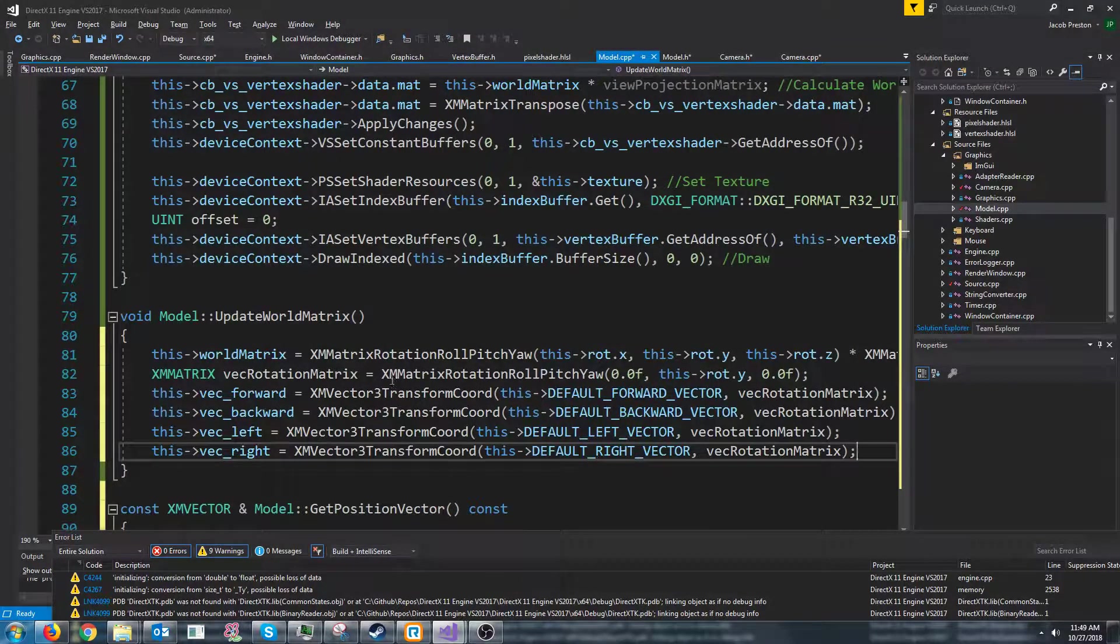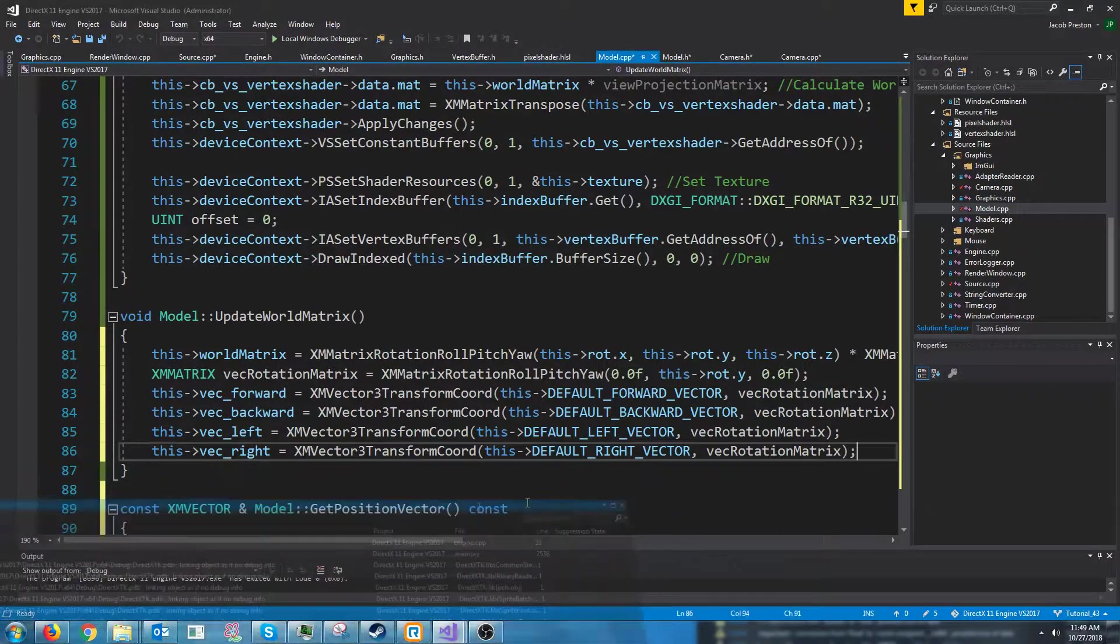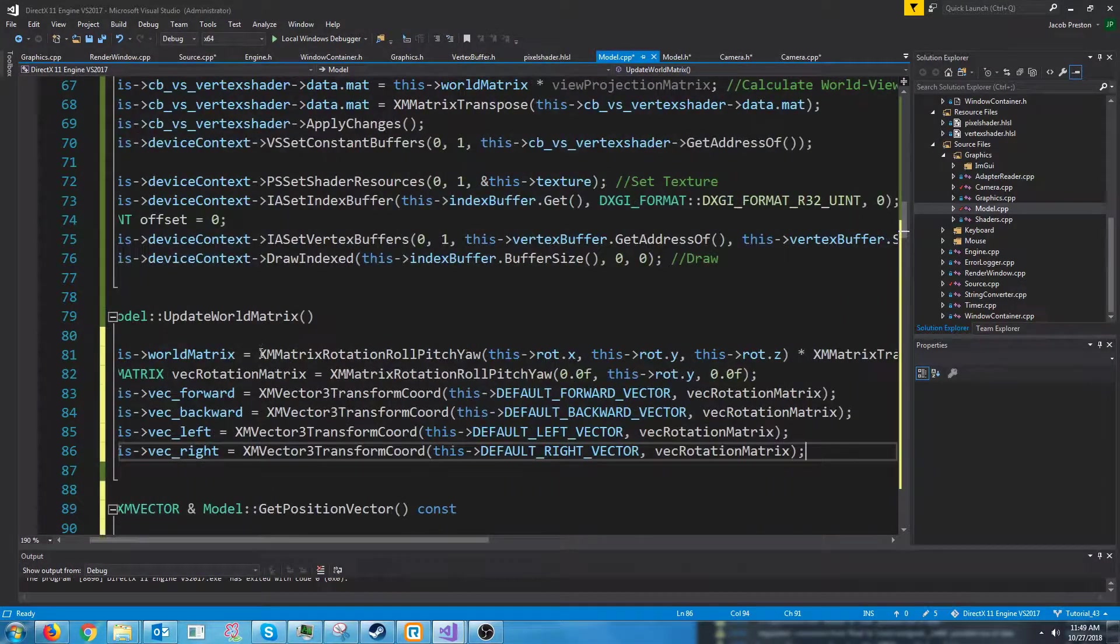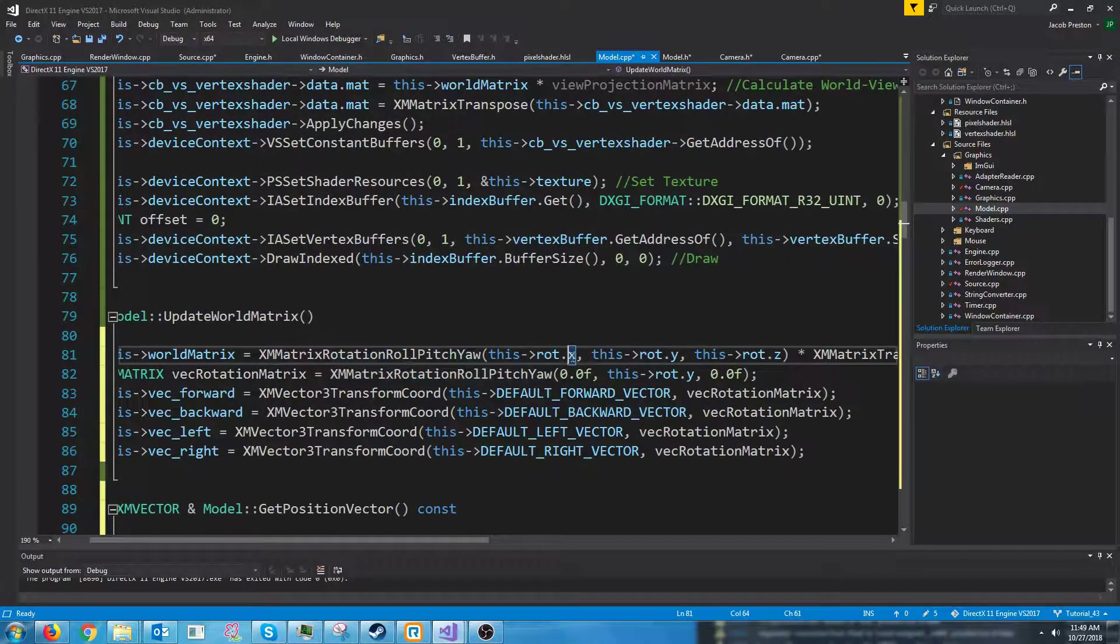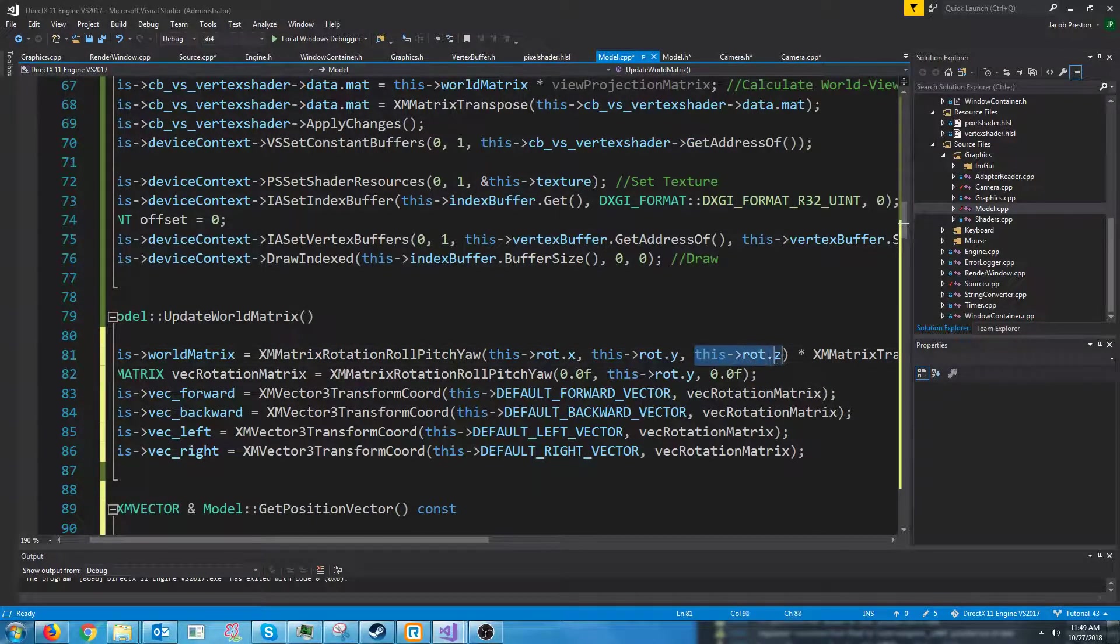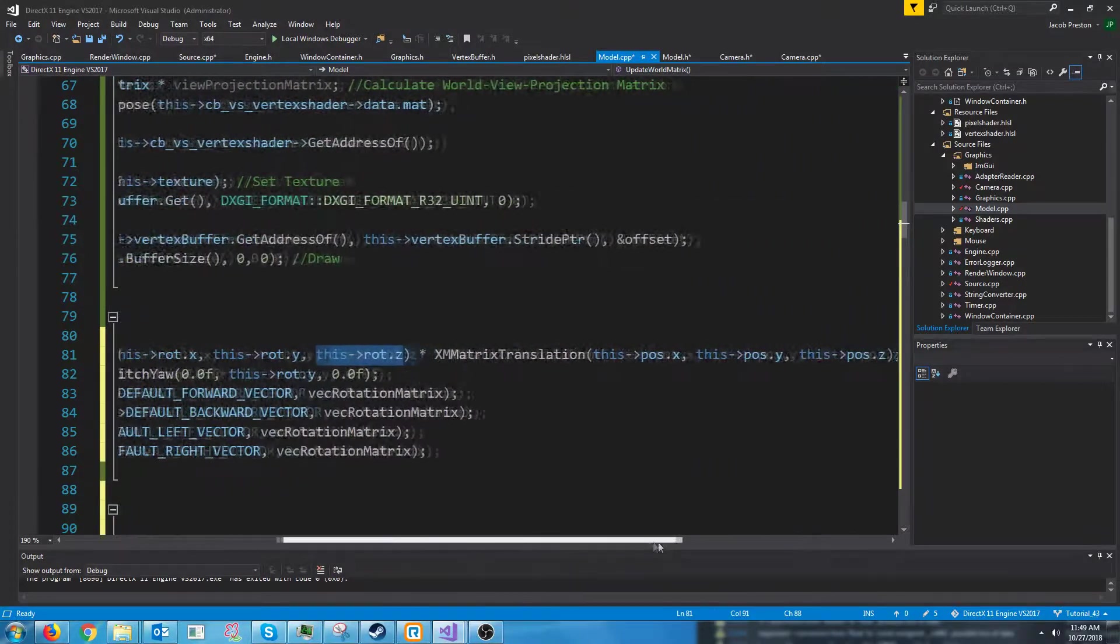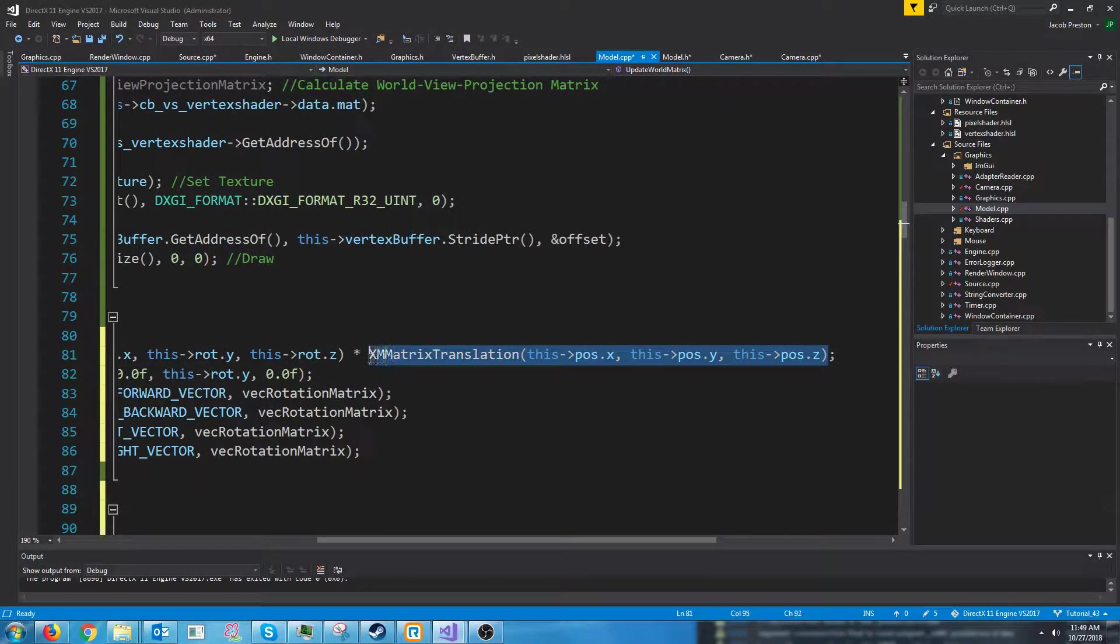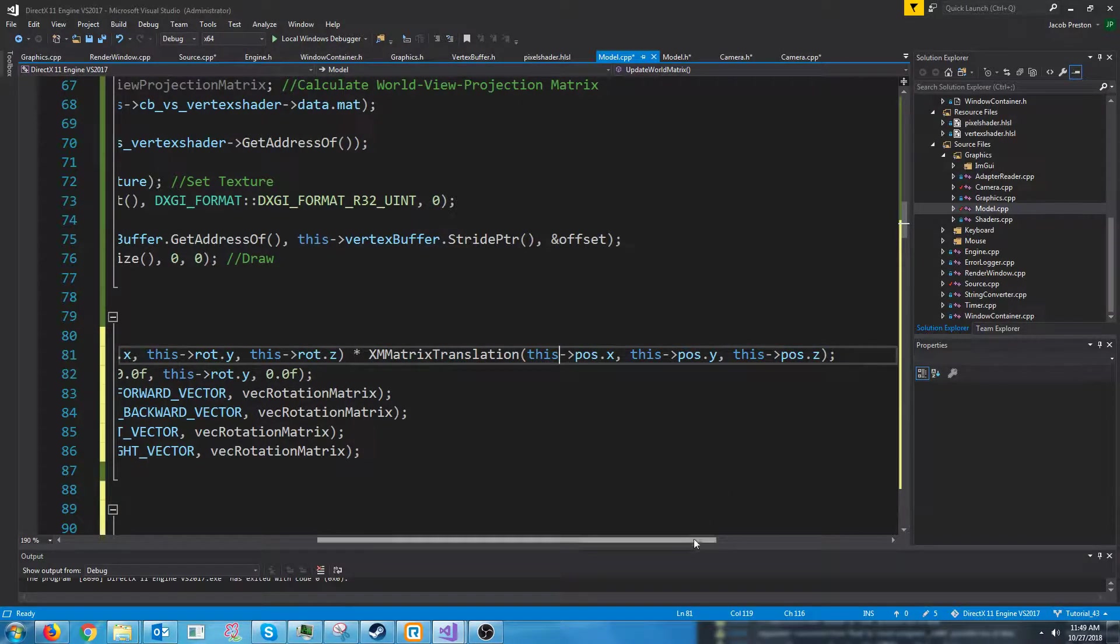So what we will do is we will call rotation roll pitch yaw. And this is going to rotate the model by our rotation about the x-axis, our rotation about the y-axis, and our rotation about the z-axis. And then we're going to multiply that by our translation matrix which is going to actually move the model out to wherever its position is.